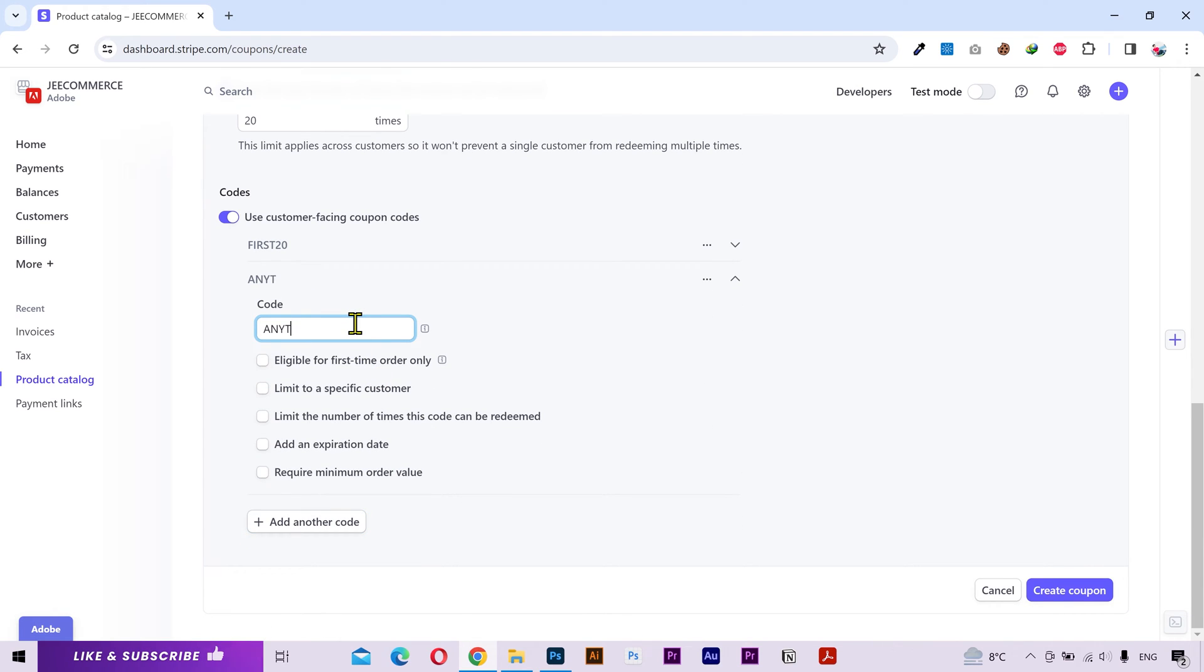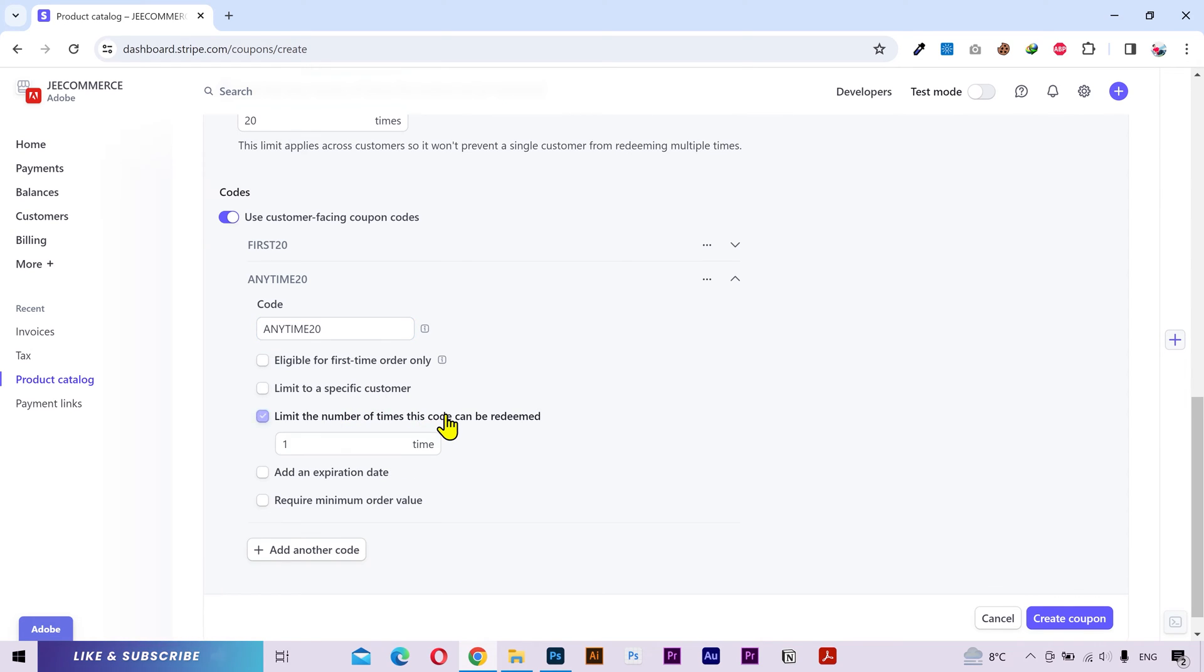I want this code to be anytime 20. I don't want to limit this for the first time purchases only, and I don't want this to be used only by some specific customers. But I want this code to be only used 5 times.